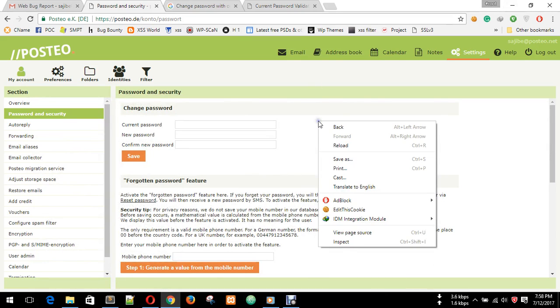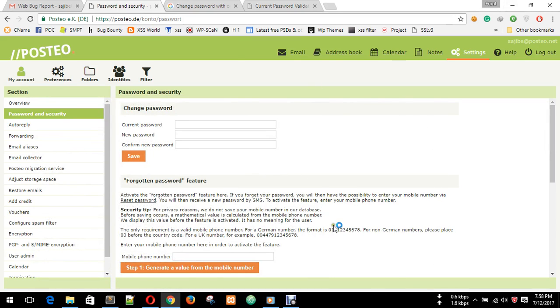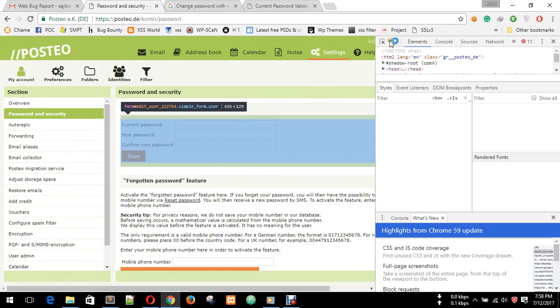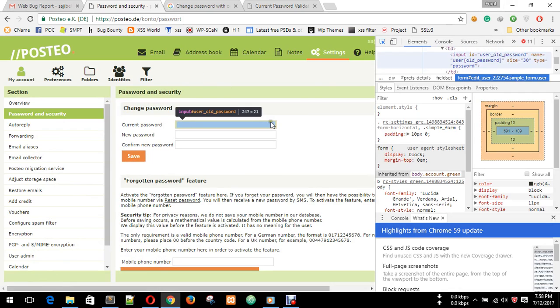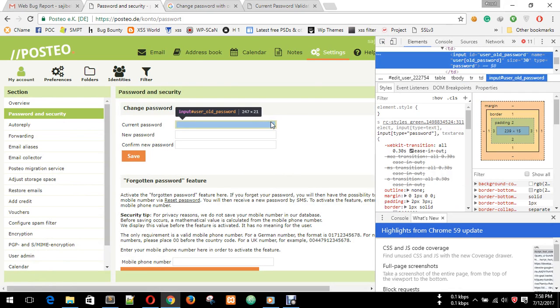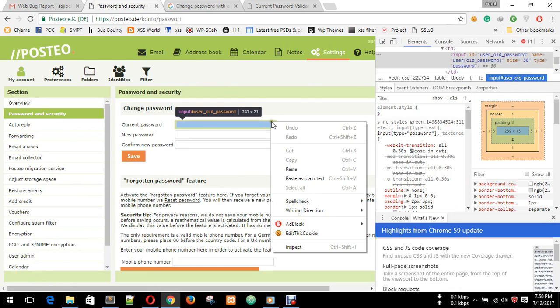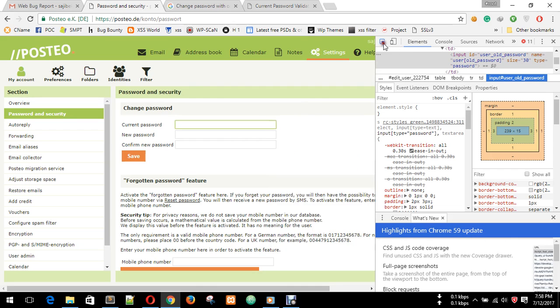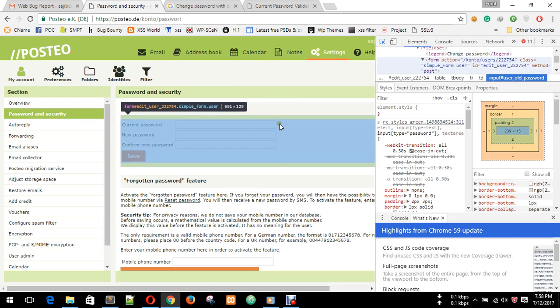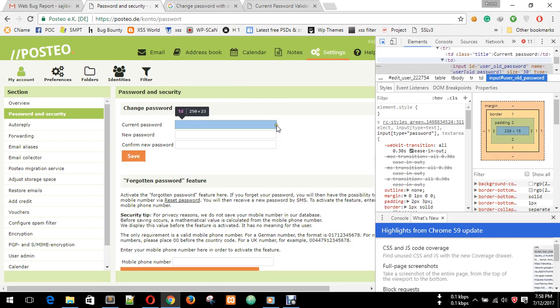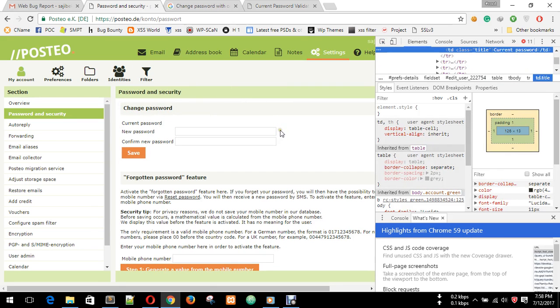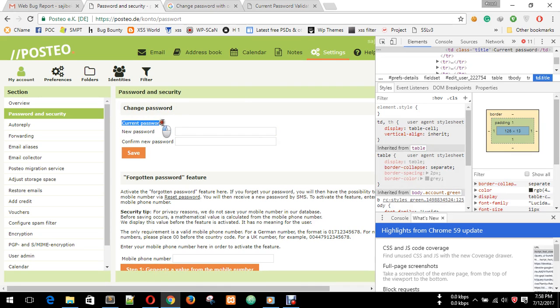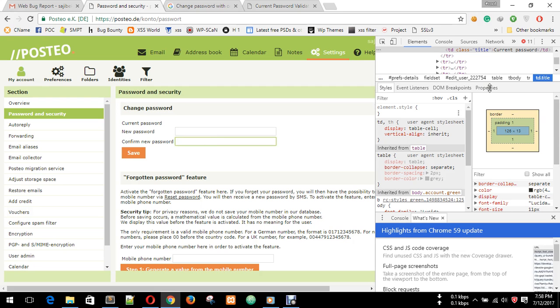Just click inspect. Now we just remove this field by using keyboard delete option. The current password field is removed by deleting. Now we need to enter new password and confirm password.